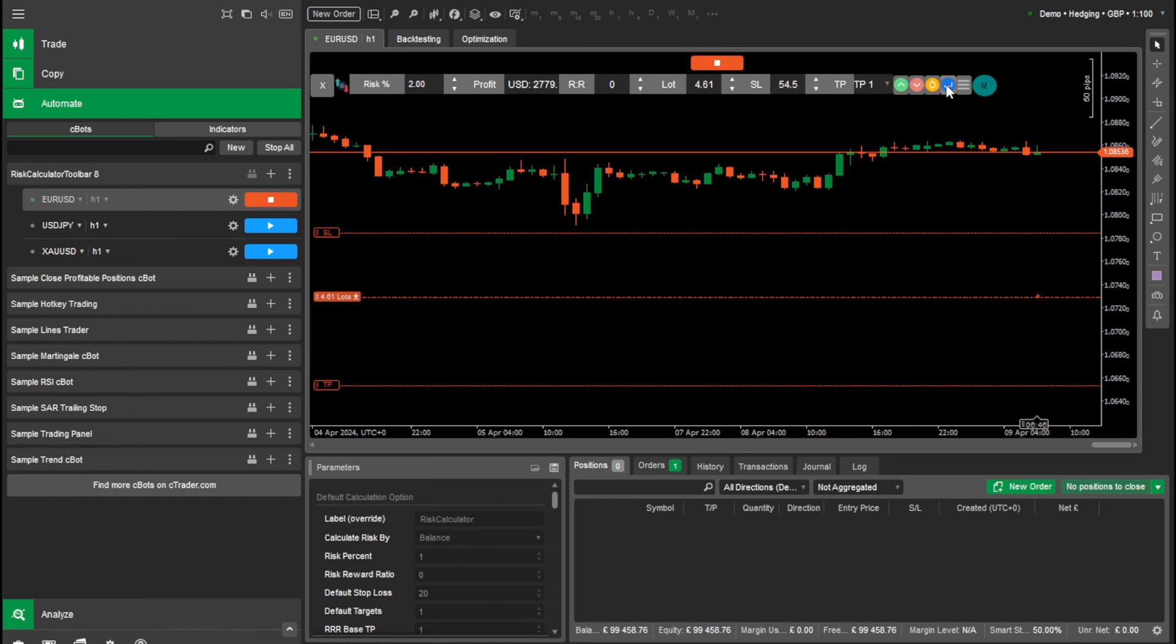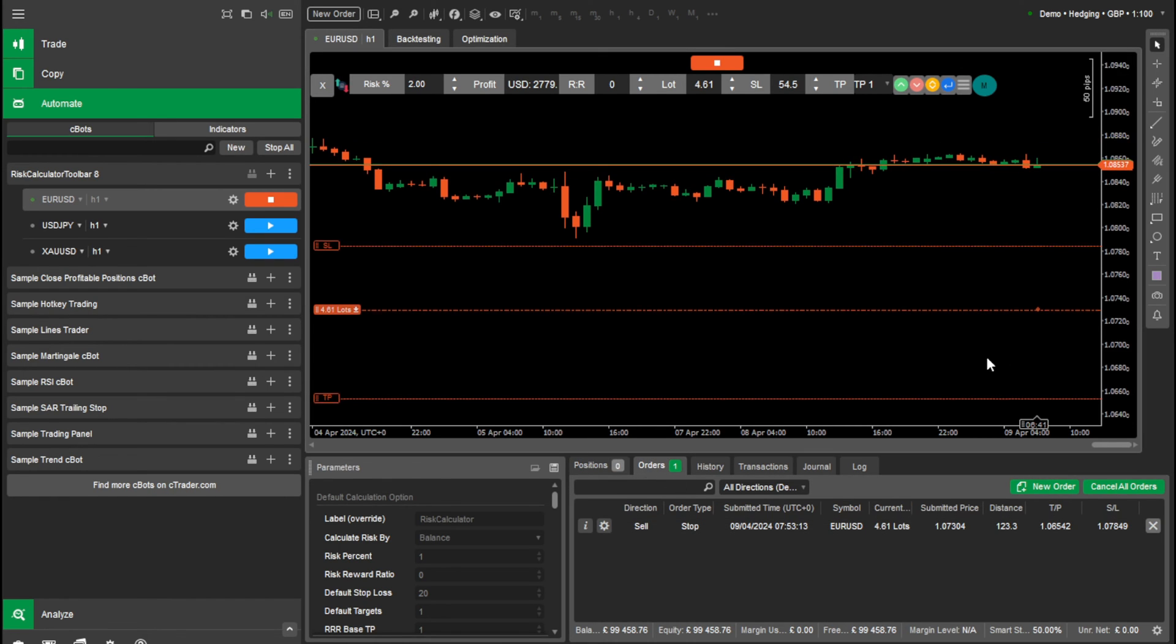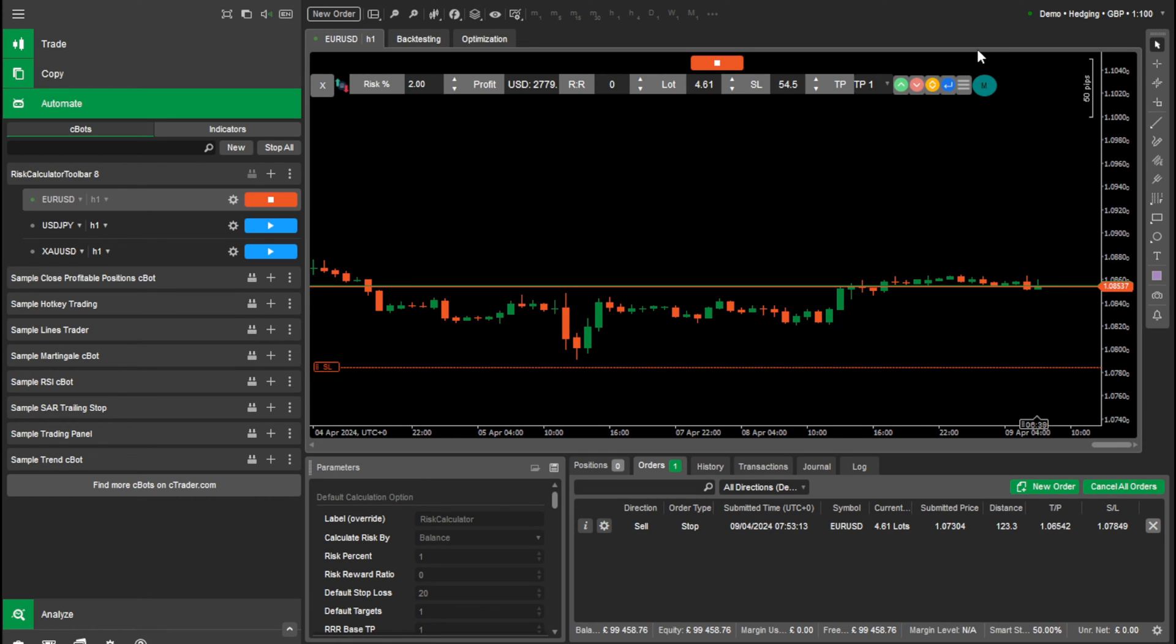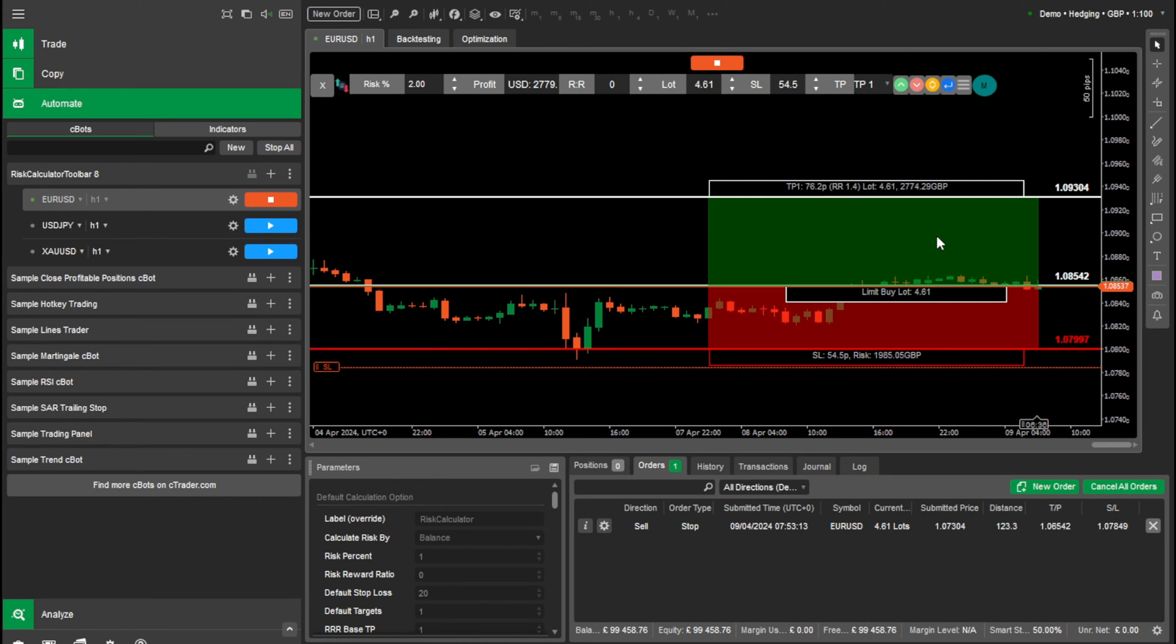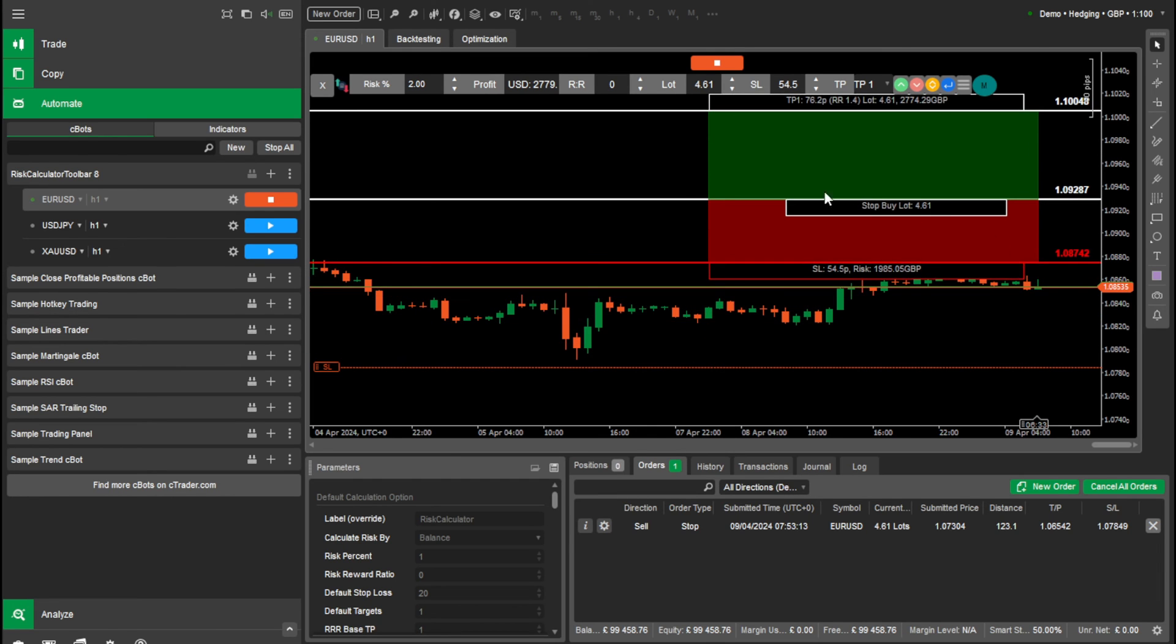And we can just enter. And you can see here under orders, it's populated. So let's try another one now. Let's do a buy this time. So we'll do a buy and we can drag it up here.